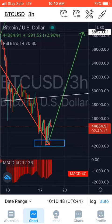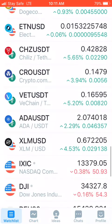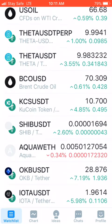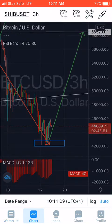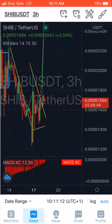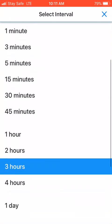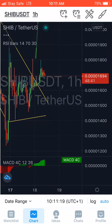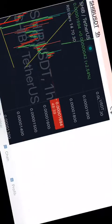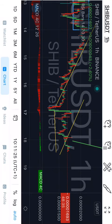TradingView will give you the most accurate price - there's no manipulation on TradingView. Just monitor your coin. Let's check Shiba - you can see today Shiba has appreciated by 2.6%. Just like yesterday, I put this line and my prediction was that Shiba will go up after it crosses this line, and it has crossed the line.